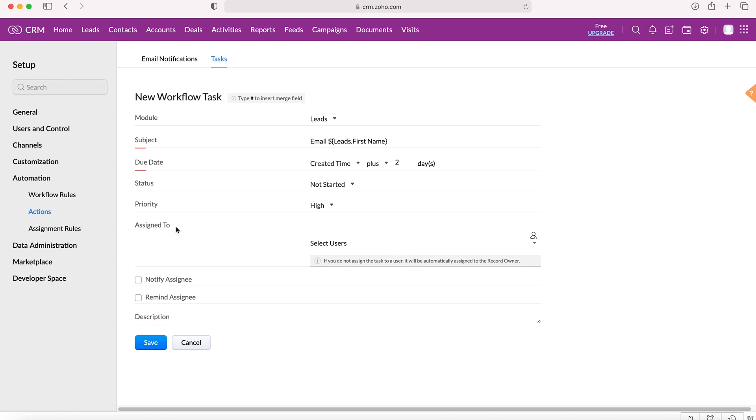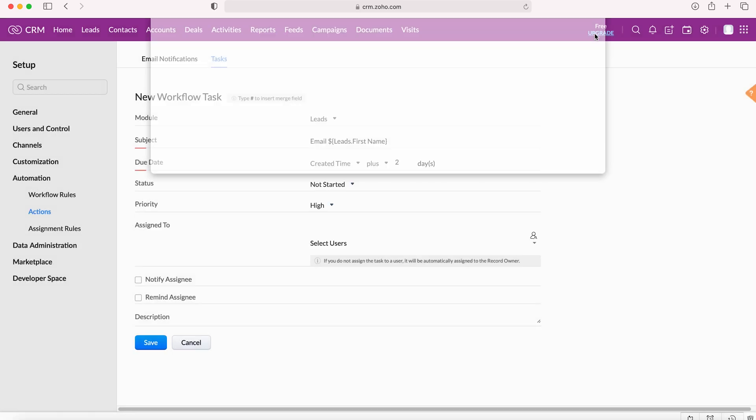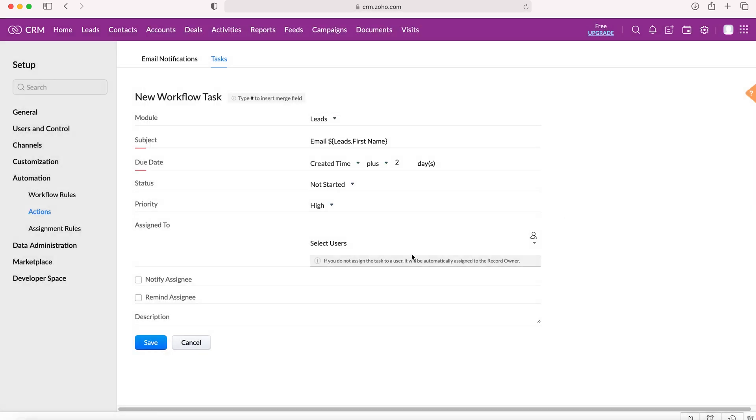We can also assign the task to a particular user. We've got two options: we can either assign the task to a set user inside the Zoho CRM system, or if we leave that blank, it will automatically be assigned to the record owner, which would probably make sense in most instances.